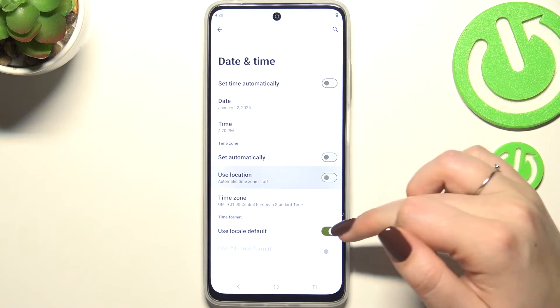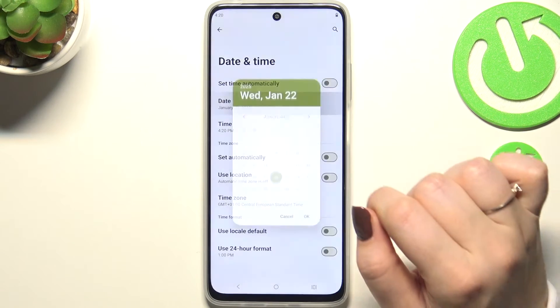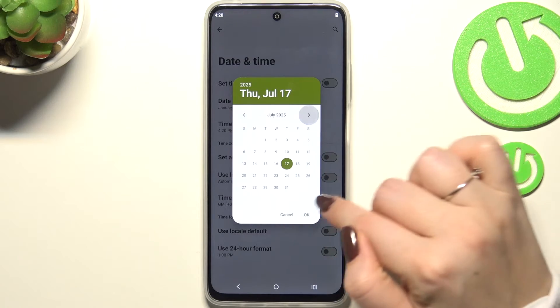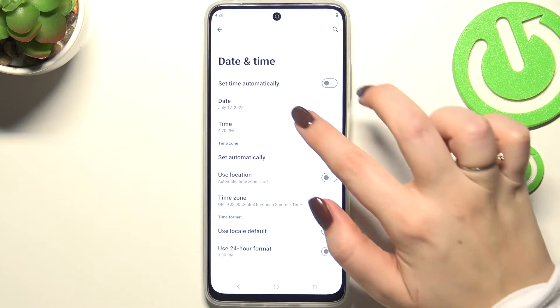First of all, turn off all of those automatic options and tap on Date. Choose the date from the calendar and confirm it with OK.